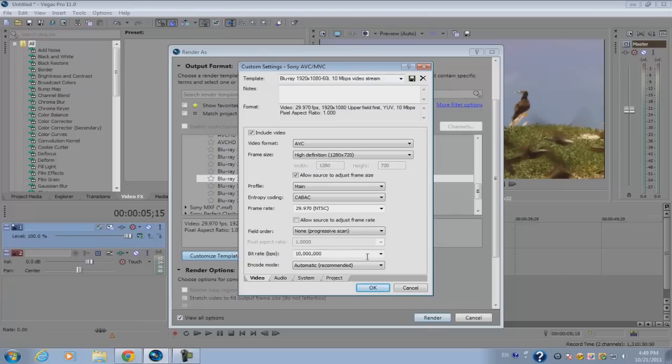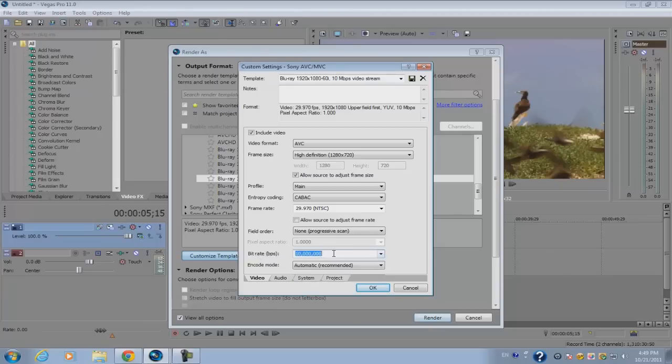So one thing I recommend is having an 8 million bits per second limit, set to 8 million. For encode mode, make sure you set it to automatic.